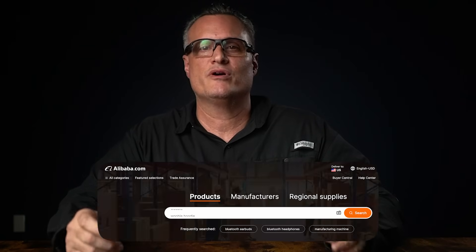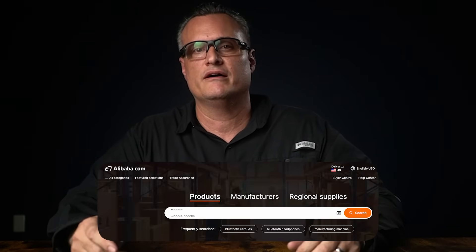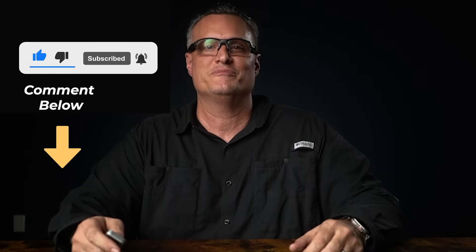Remember, mastering the search bar is key to efficient sourcing on Alibaba.com. By understanding these categories and using them strategically, you'll be a sourcing wizard in no time. If you found this guide helpful, please like, subscribe, and hit that notification bell for more insights. I'm Carlos, and I'll see you in the next episode of the Alibaba.com Buyer Guide. Happy sourcing!